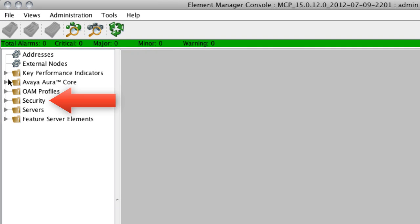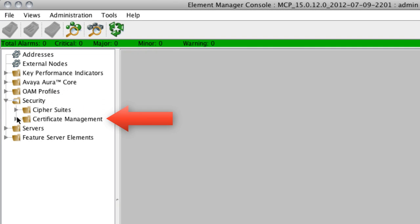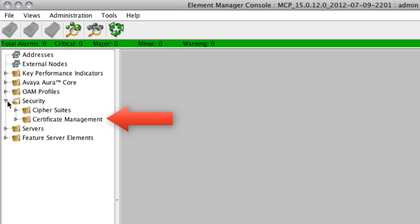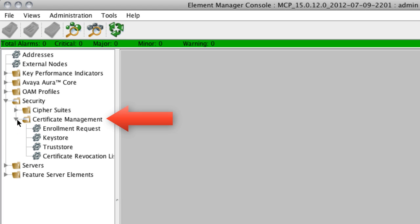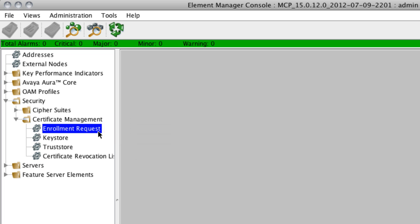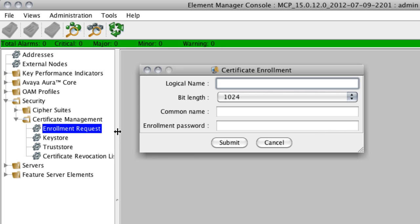From the Element Manager console, you'll want to go to the Security menu on the left. Then you'll want to open the Certificate Management folder that's under the Security folder there, and you're going to select the option that says Enrollment Request.